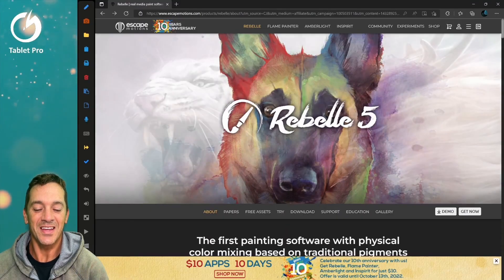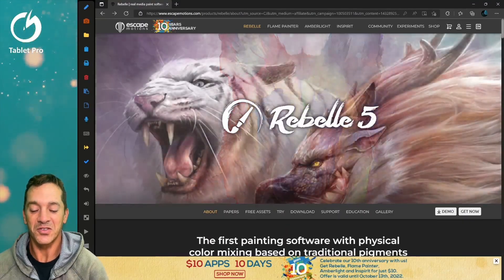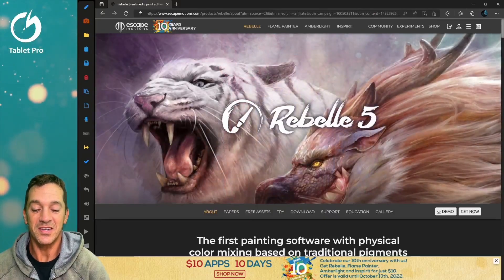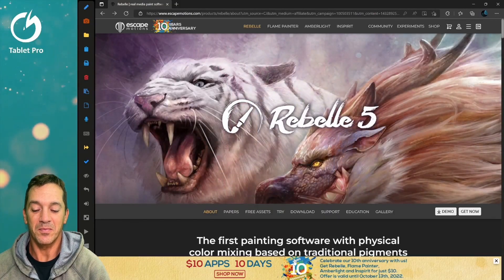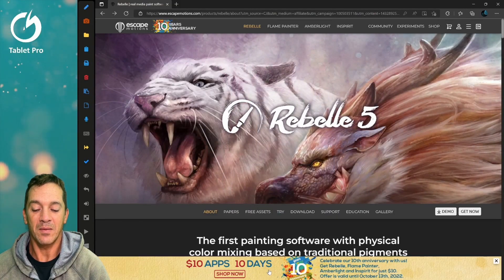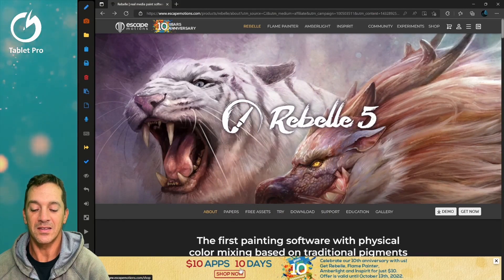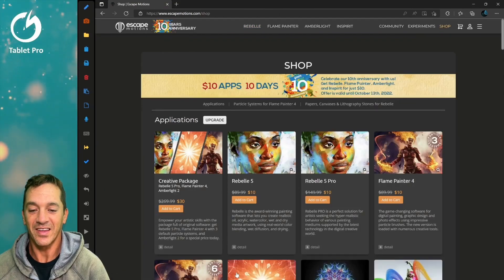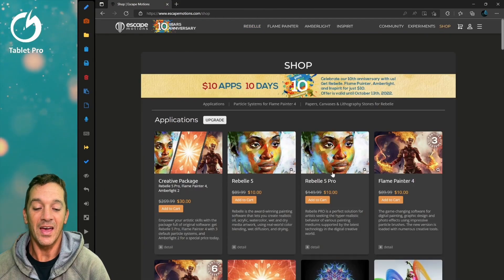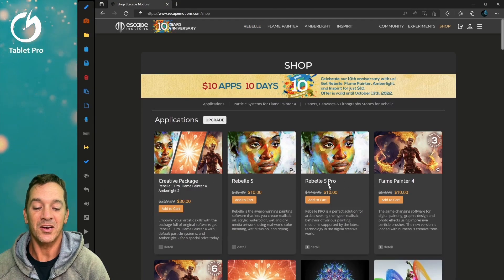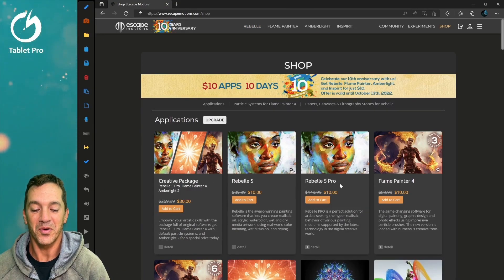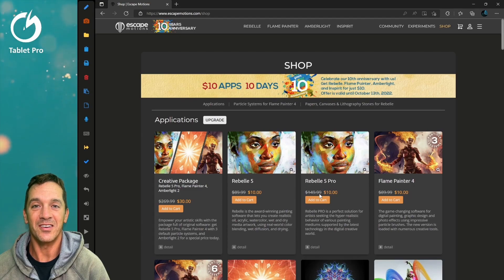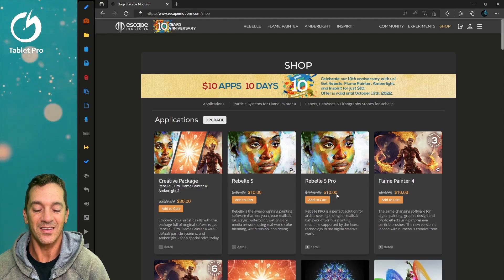This is the 10-year anniversary. You see down here at the bottom, 10 apps, 10 days, shop now. Click there. And right here, Rebel 5 Pro, instead of $150, is $10.